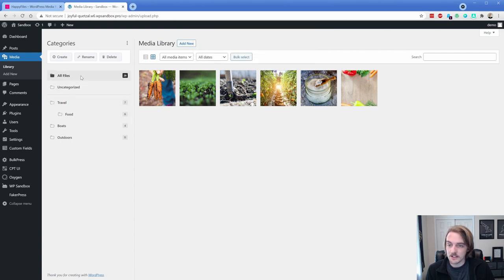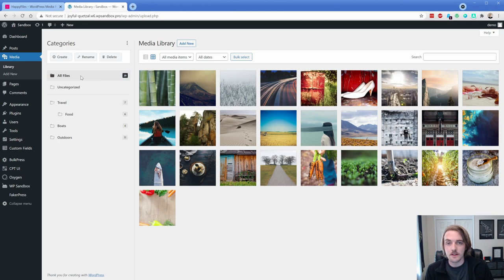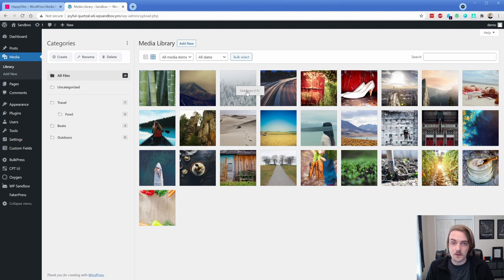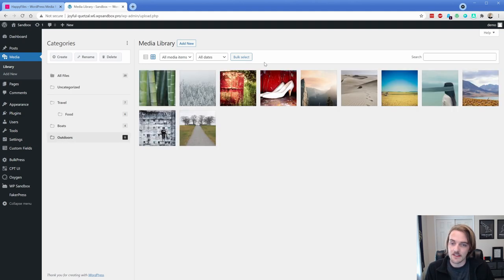And then if we go back to the all files option, once you have a lot of stuff in here, it may not be clear what's where. So what you can do is go ahead and right click on an element. And it tells you what category it's in. So that image there is in outdoors, I can click that and then it takes me straight to that category, which is great.